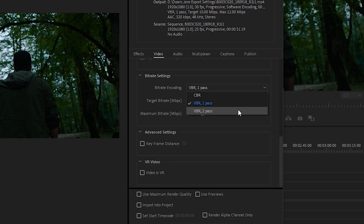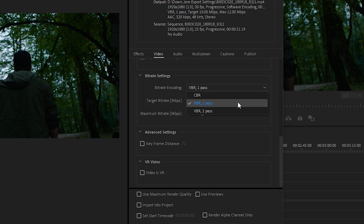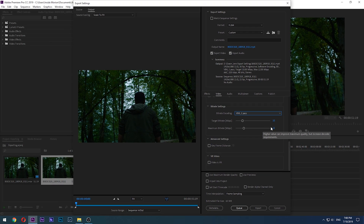I personally always use VBR, which stands for Variable Bitrate. This option will constantly change the bitrate on different scenes based on the needed quality. For example, a background of solid blue doesn't need a high bitrate to look good, but in a fast-paced scene the bitrate should go up. This gives you relatively high quality at a much lower file size. There are two VBR options — one pass and two pass. Two pass will double-check the video for a better bitrate setting, taking twice the time, but I always prefer it since it gives a better result.